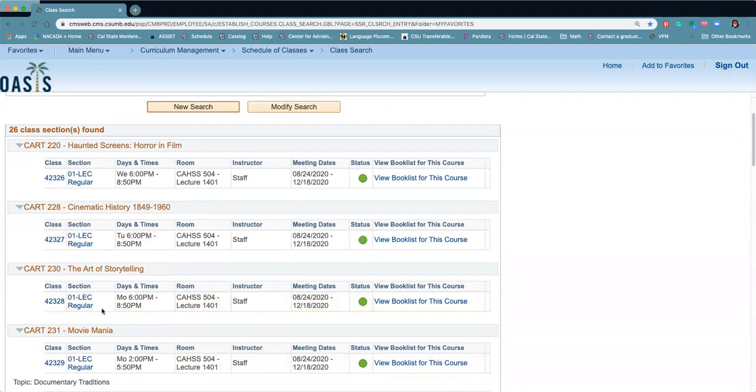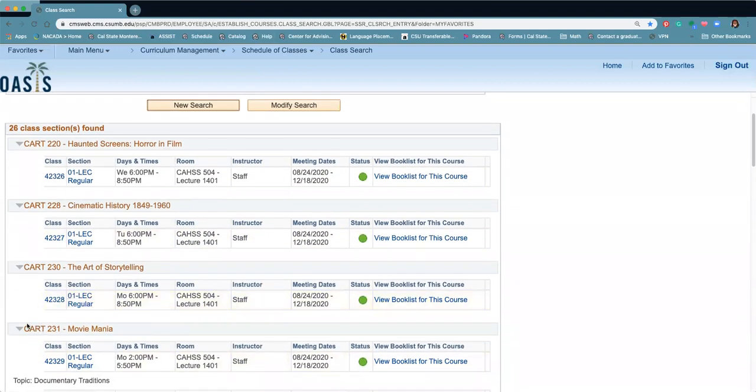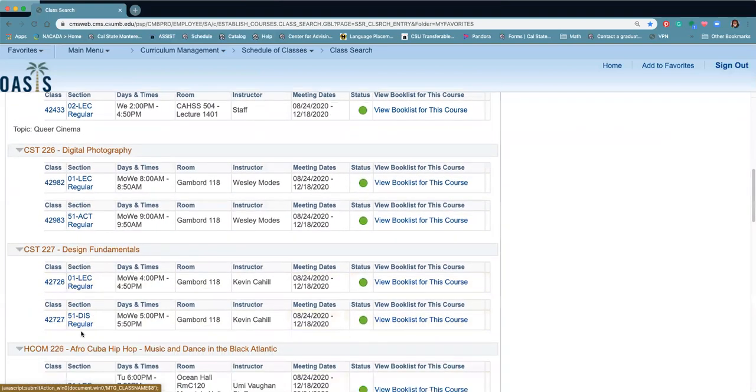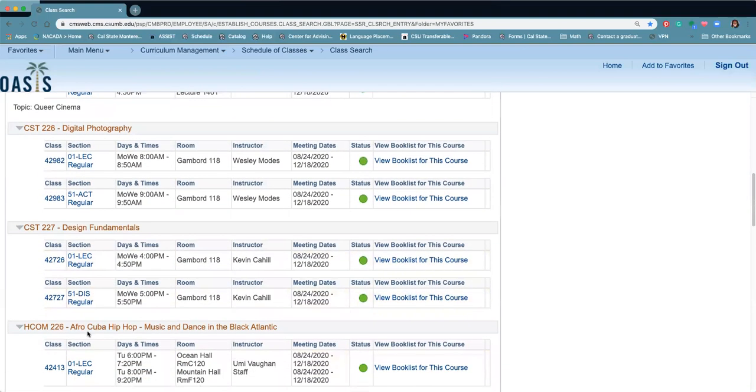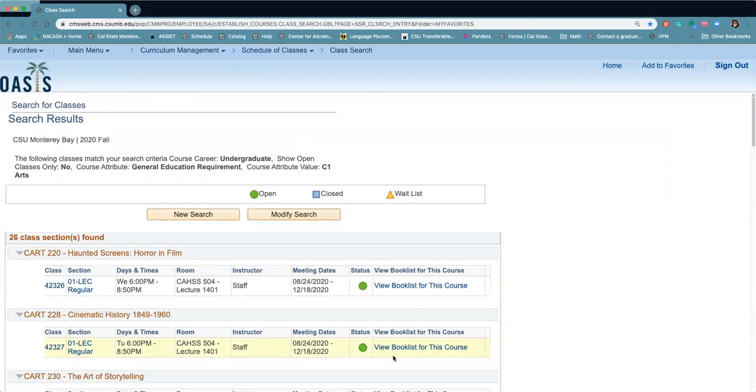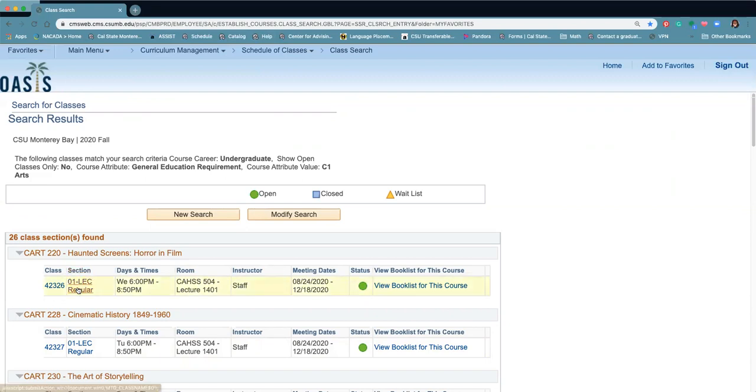Again, it gives you all the course information. It gives you the section number, the name of it, which department is offering that class, and importantly when you're registering, it'll also show you the status. So there is a green circle there that means that that class is still open. If you want to know how many seats are available, you just have to click into the link for the class and you'll be able to see that. You'll see if they're closed as well.